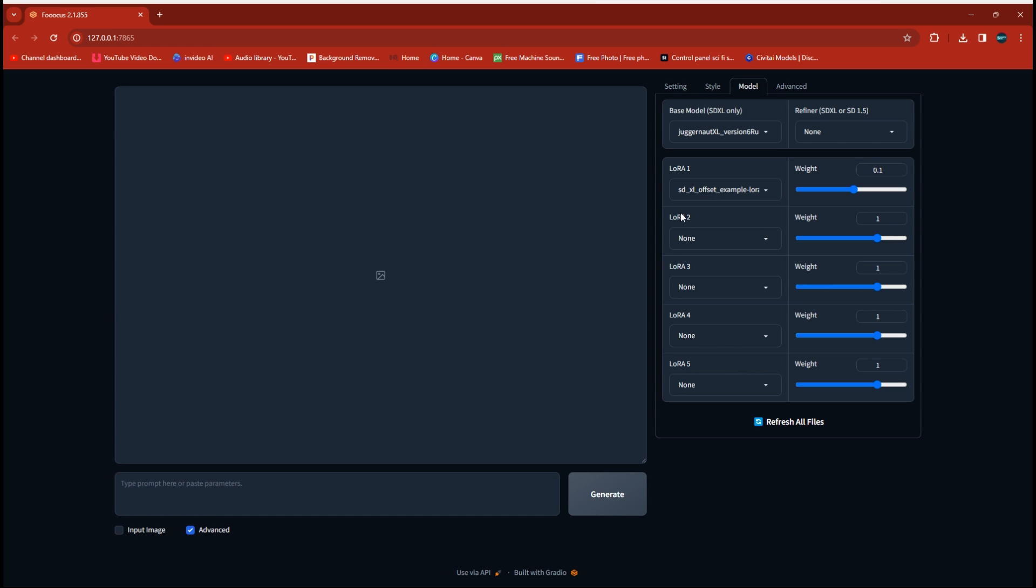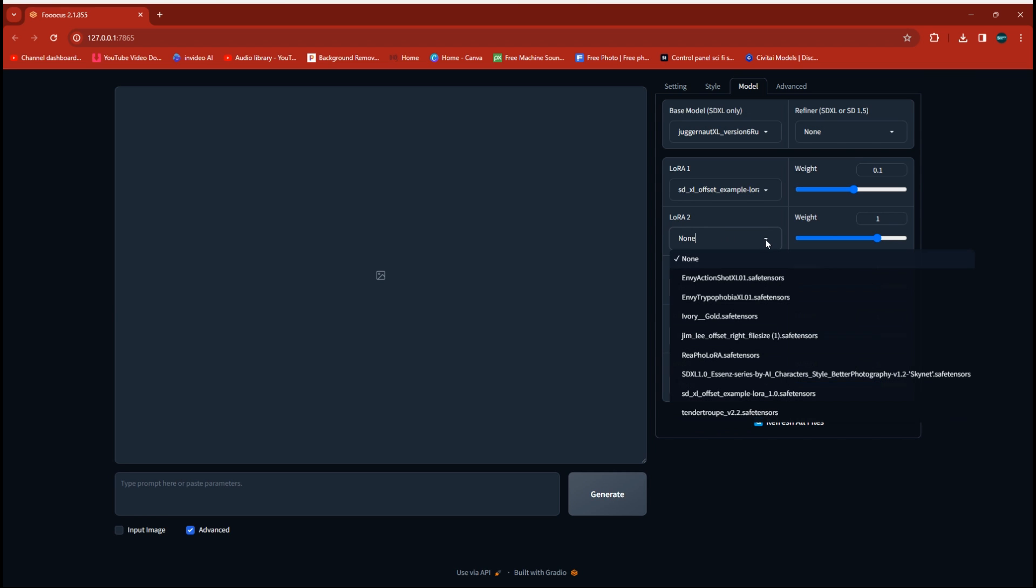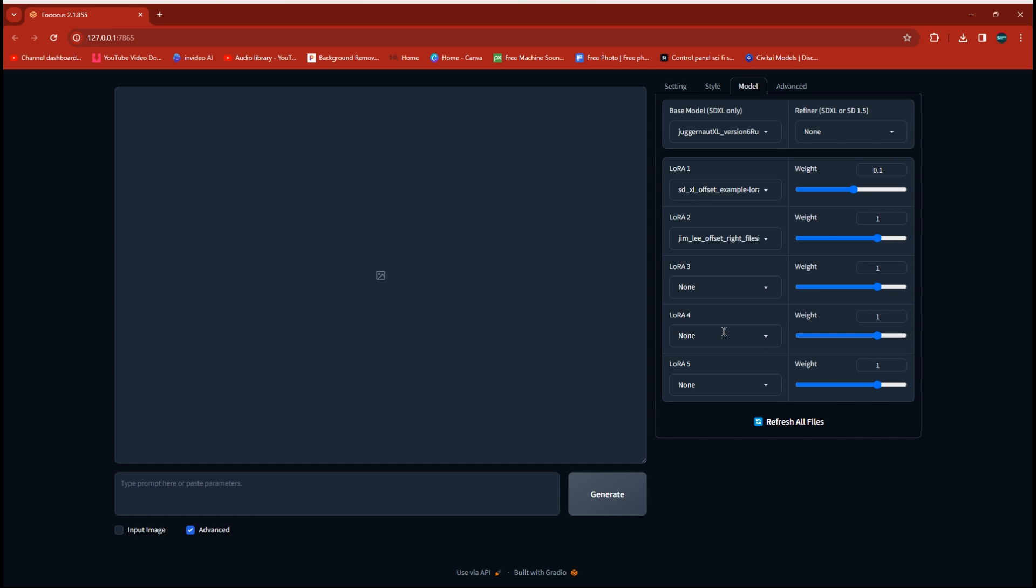We're going to just leave that one on there for now because that's your basic setup that gives you your overall clear pictures and everything. This is a good overall LoRA. You can turn it off later and put a different one in this place, but for now we're just going to leave that on. We're going to drop down to the second slot here to the LoRA and we're going to look for that LoRA that we just downloaded. Here it is right here - the Jim Lee offset. We're going to click on that. Now I'm going to back the weight down to the 50 to 60 range on that. You can go up higher, but the higher you go sometimes it'll overpower what you're looking for and it's better to start lower and work your way up.